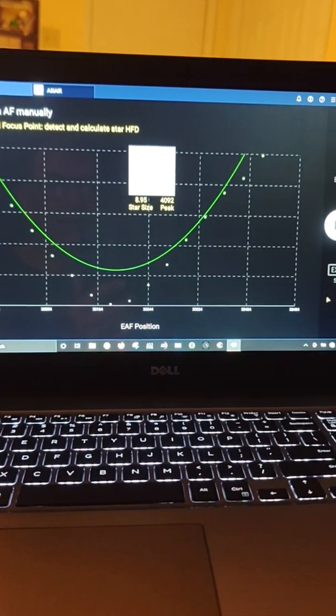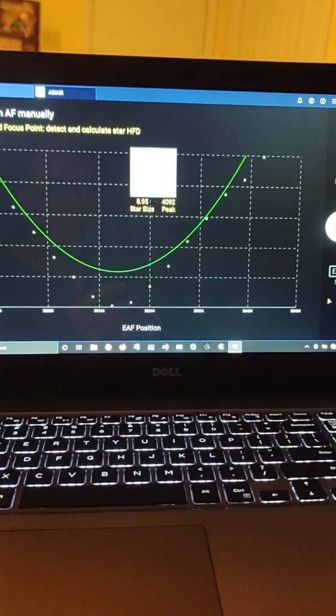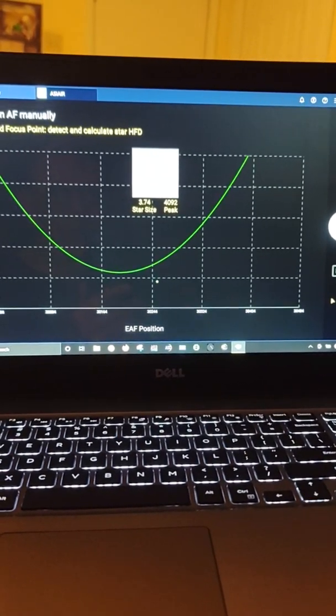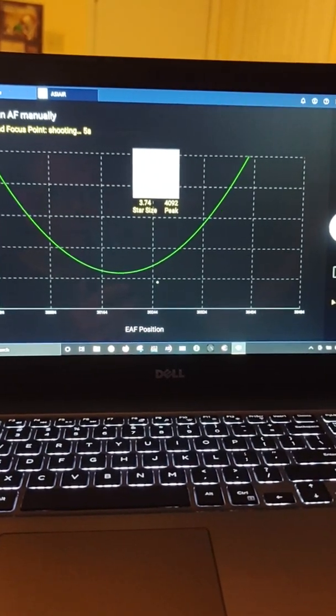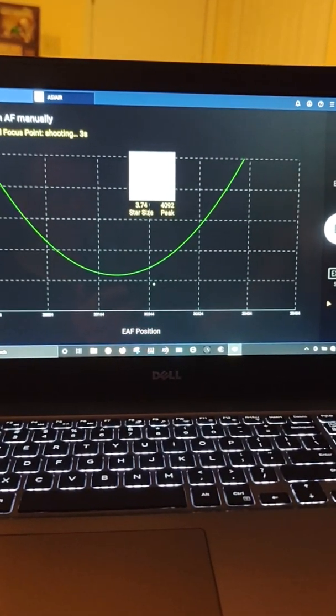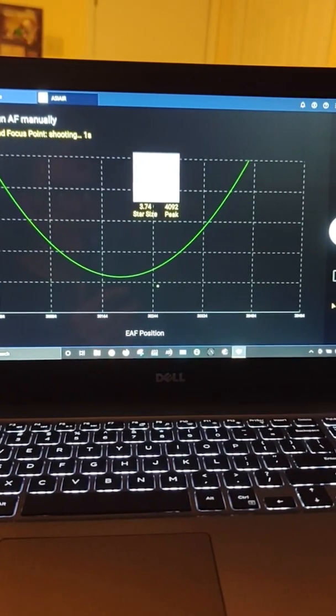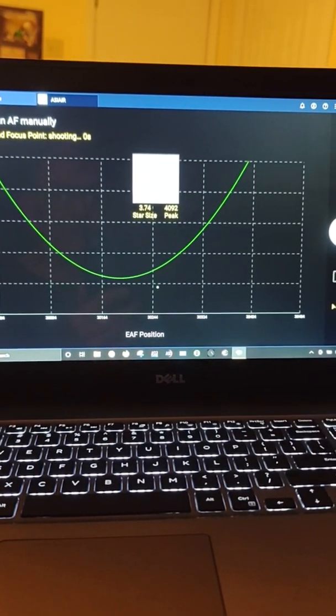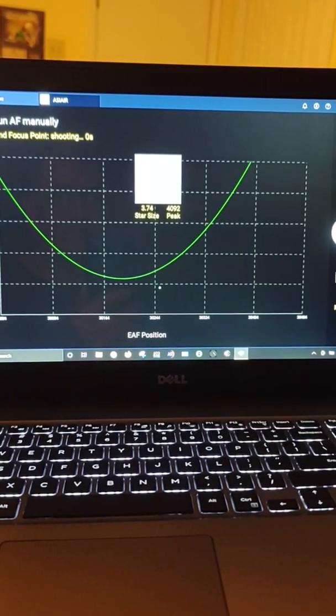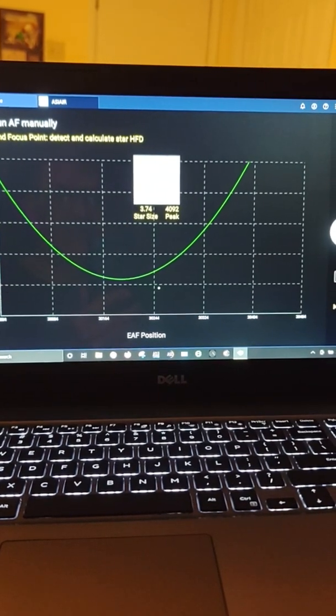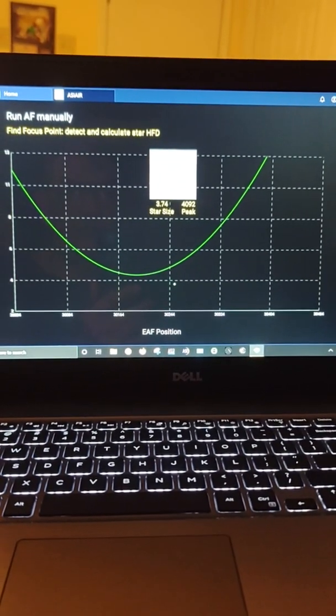You can see that little white screen there. The stars are really defocused now. This is the second defocus, remember I told you it defocus and then refocus, then it defocus. Now it's going to refocus and that's what it's doing now.